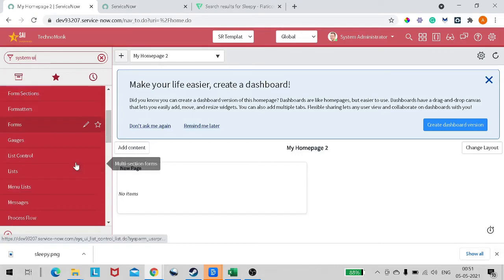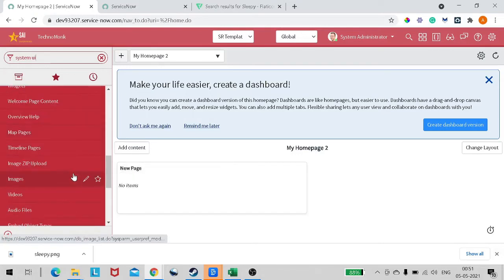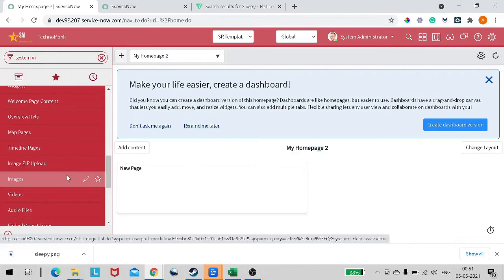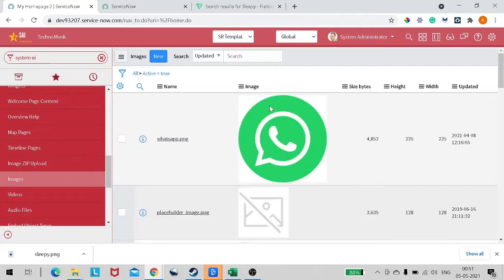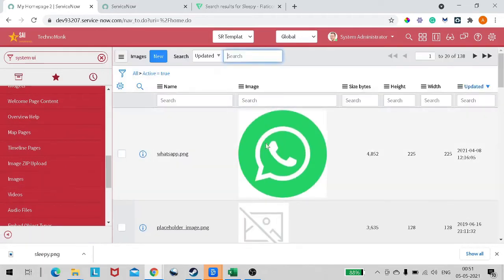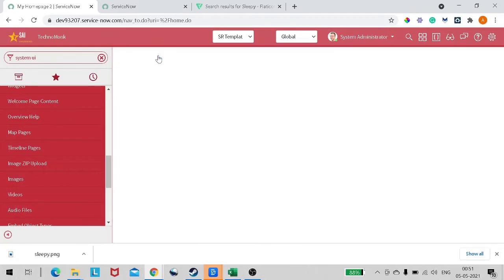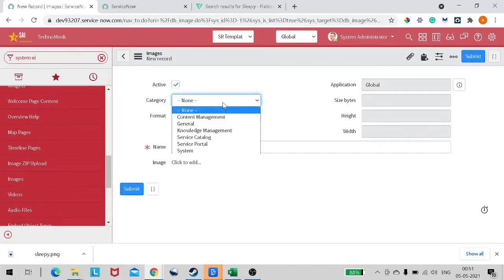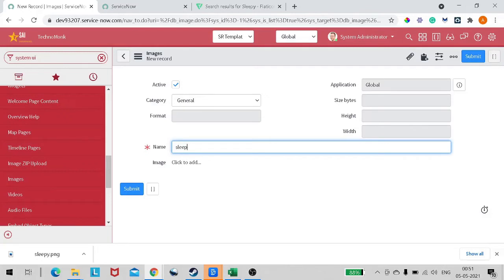We have to go to System UI. In System UI we will have a module called Images. Let's go to images. Here we can add our custom images. I was doing WhatsApp integration recently, so that's how you can see this over here.